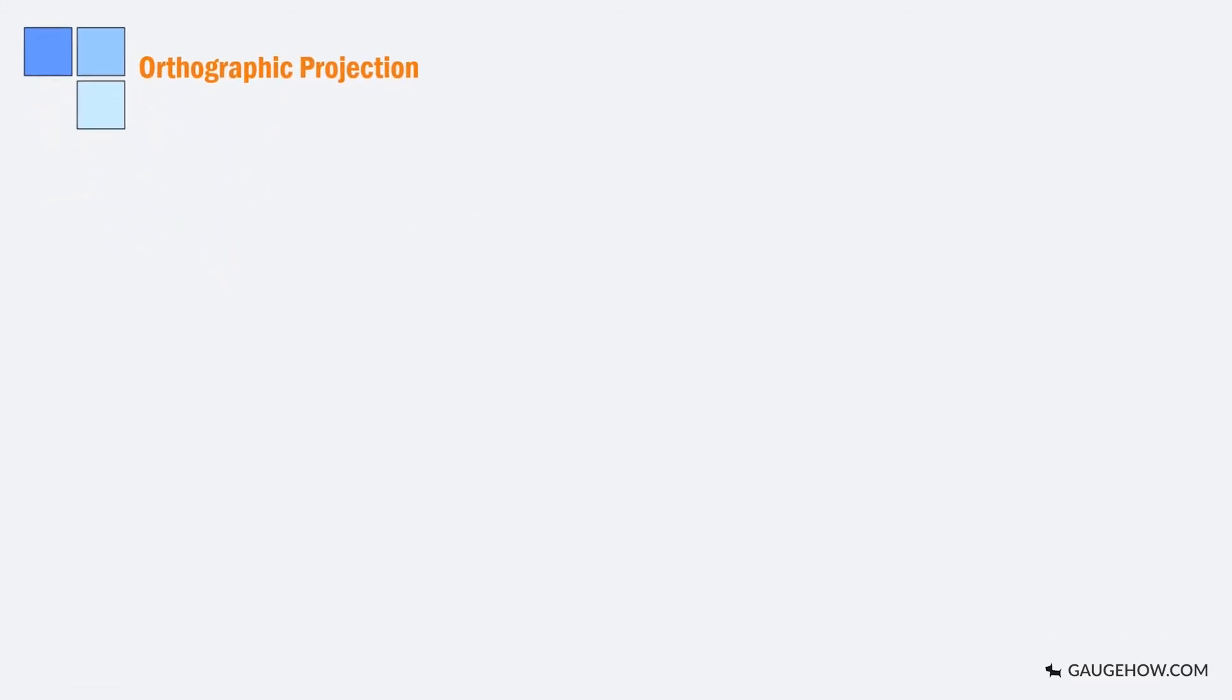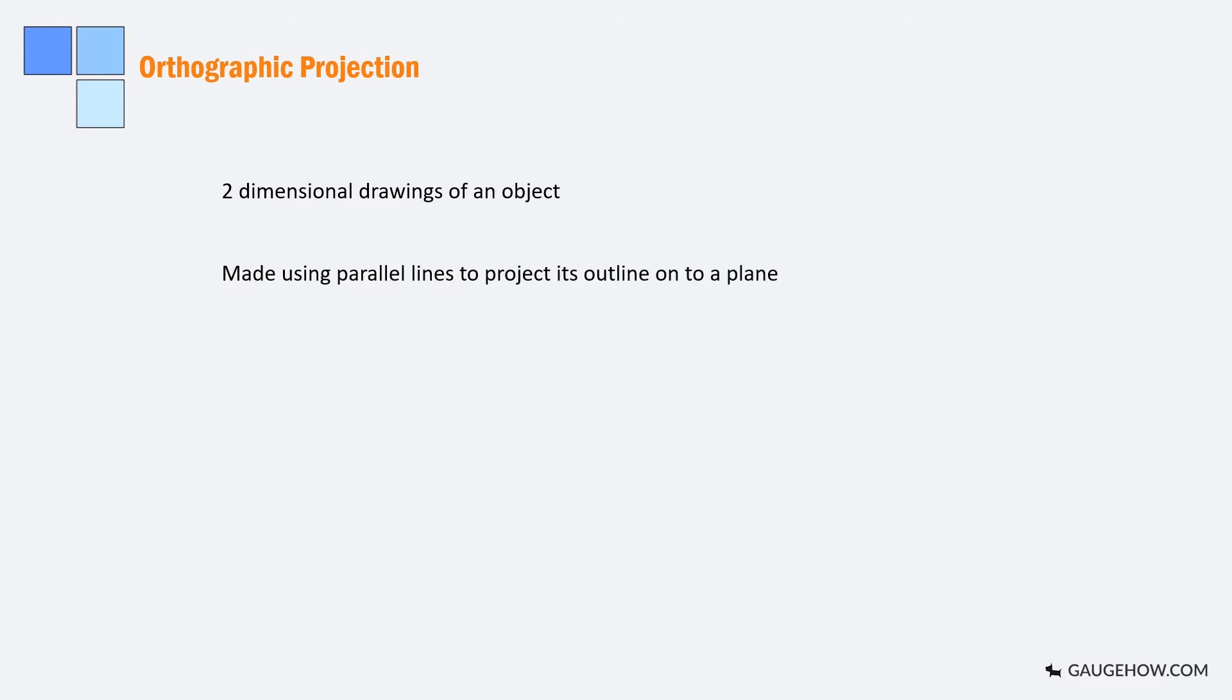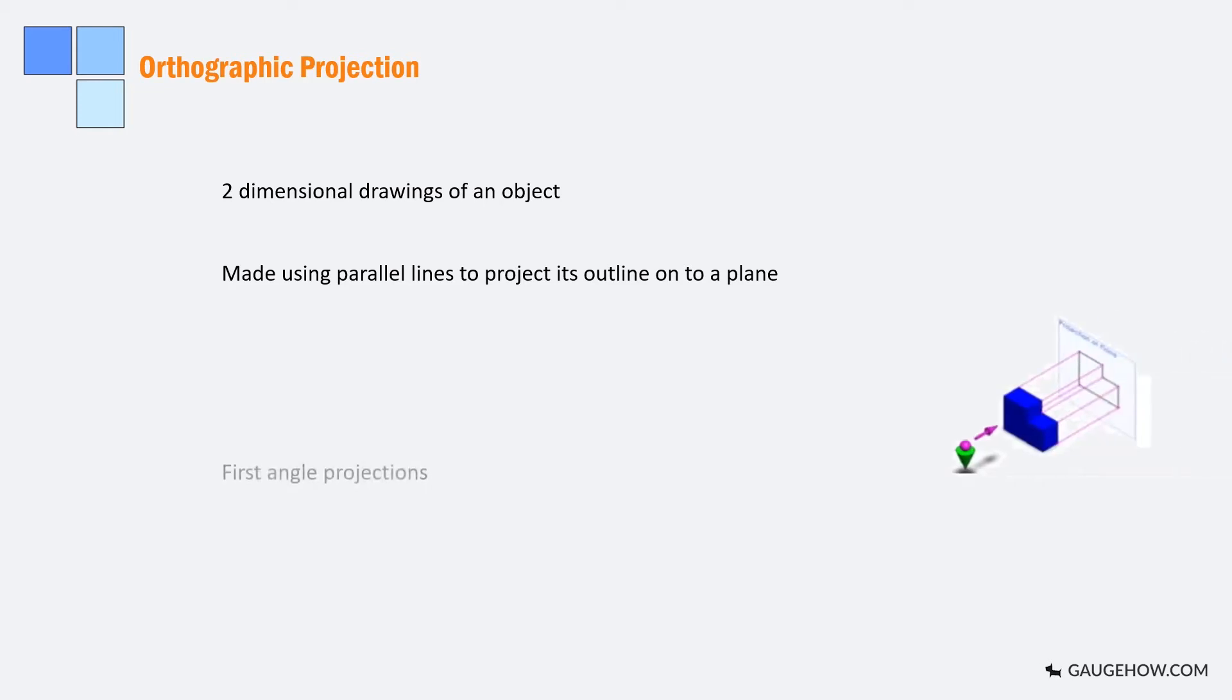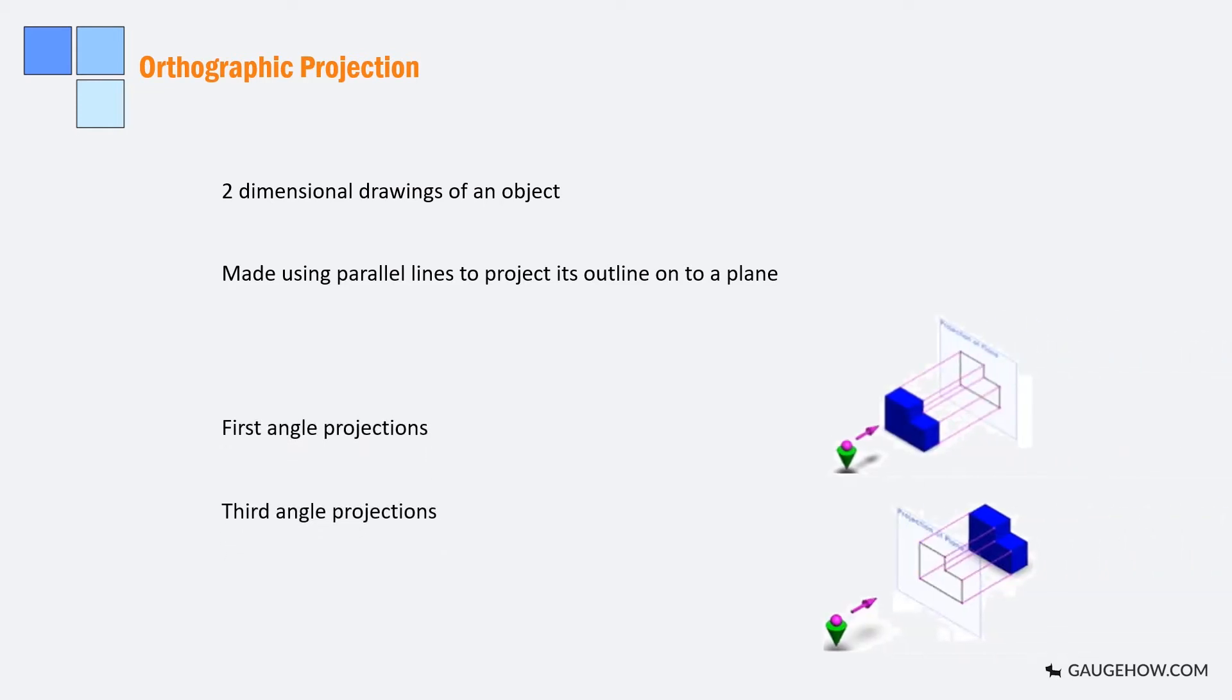Orthographic projections are two dimensional drawings of an object which are made using parallel lines to project its outlines onto a plane. There are two types of orthographic projections: first angle and third angle projections.